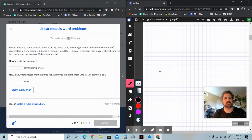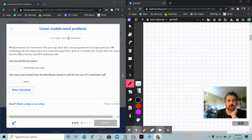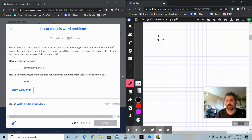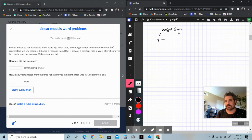This second problem says: Renata moved to her new home a few years ago. Back then, the young oak tree in her backyard was 190 centimeters tall. She measured it once a year and found that it grew at a constant rate. Three years after she moved into the house, the tree was 274 centimeters tall. So here, Y is going to be the height of the tree in centimeters after a certain period of time.